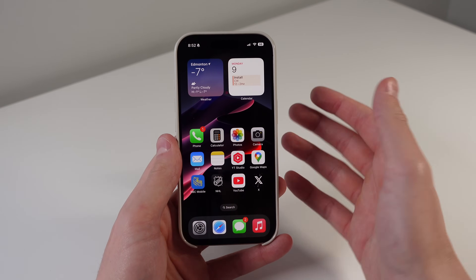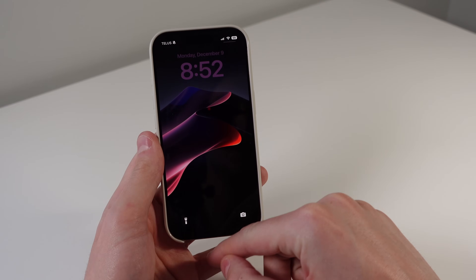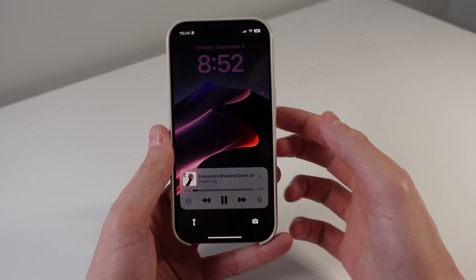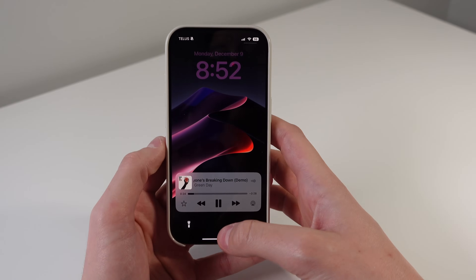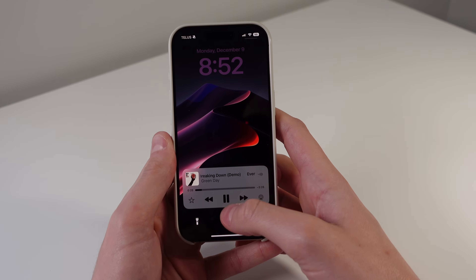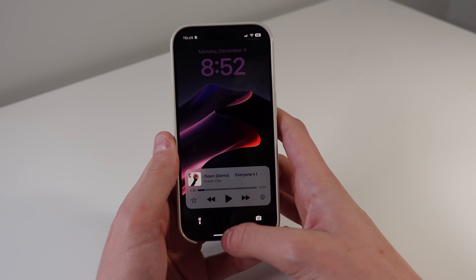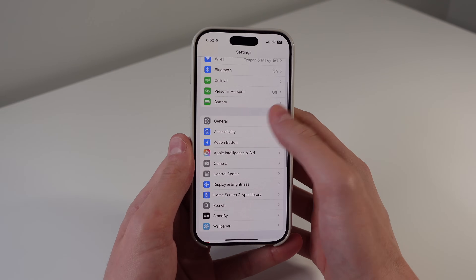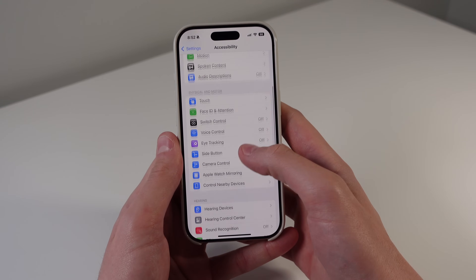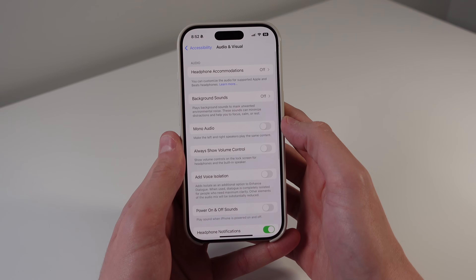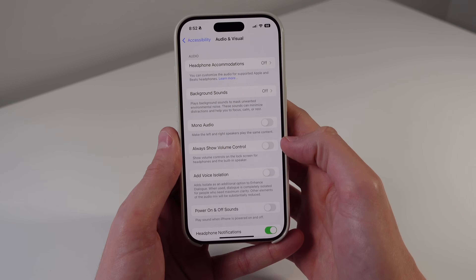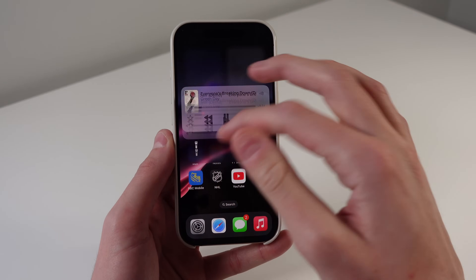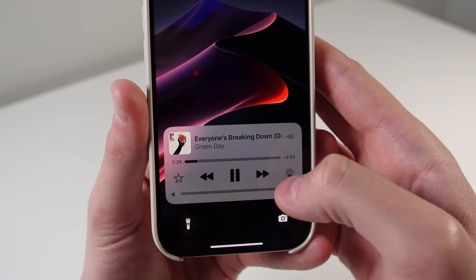Another new feature related to volume is for the Now Playing on the lock screen. If you're playing music, you're familiar with the player in iOS 18, but you'll notice there is no volume slider. Apple has brought back the volume slider to this menu. Go into Settings, click on Accessibility, scroll down, click on Audio Visual, and then turn on Always Show Volume Control. Now whenever you are playing music on your lock screen, you're always going to see that volume slider at the bottom of the widget.